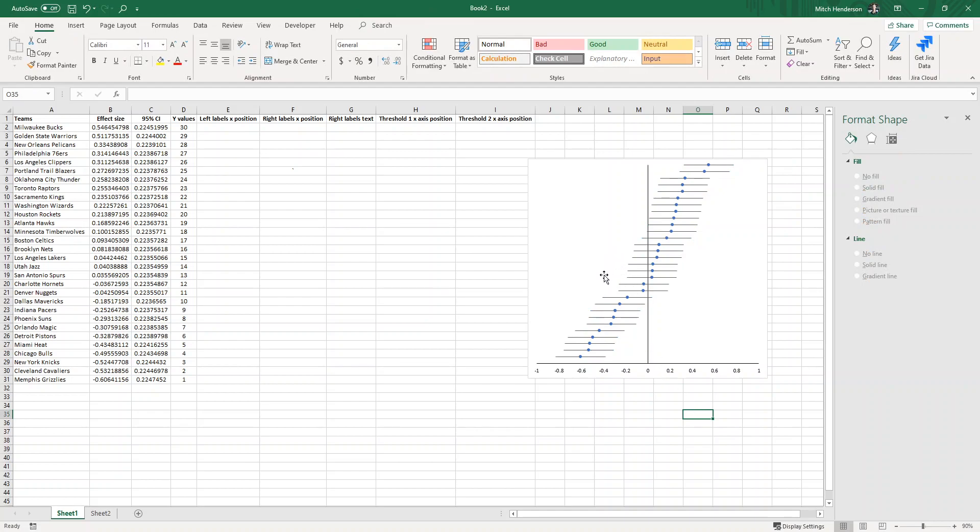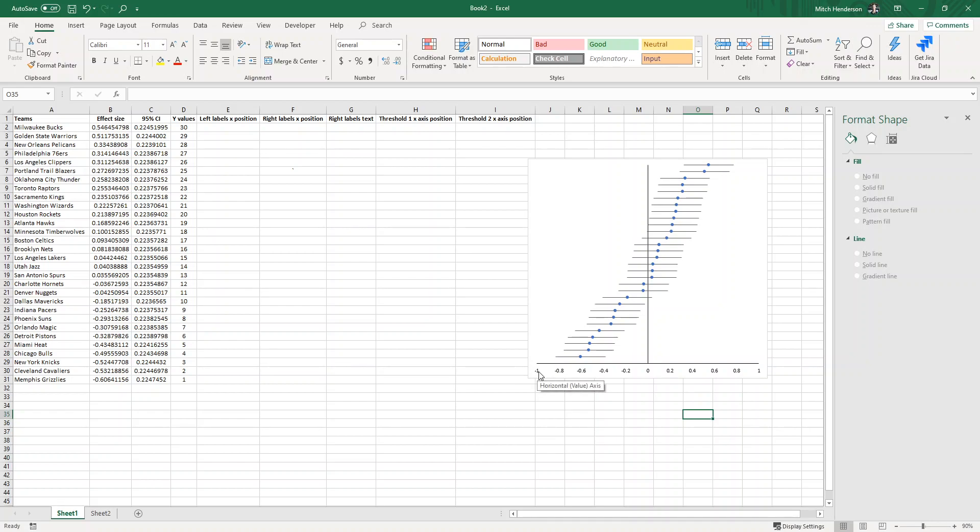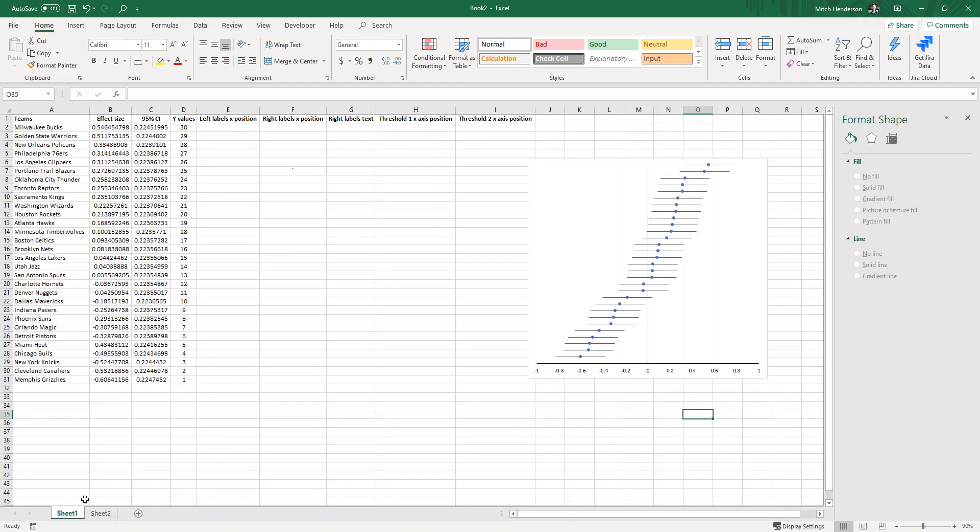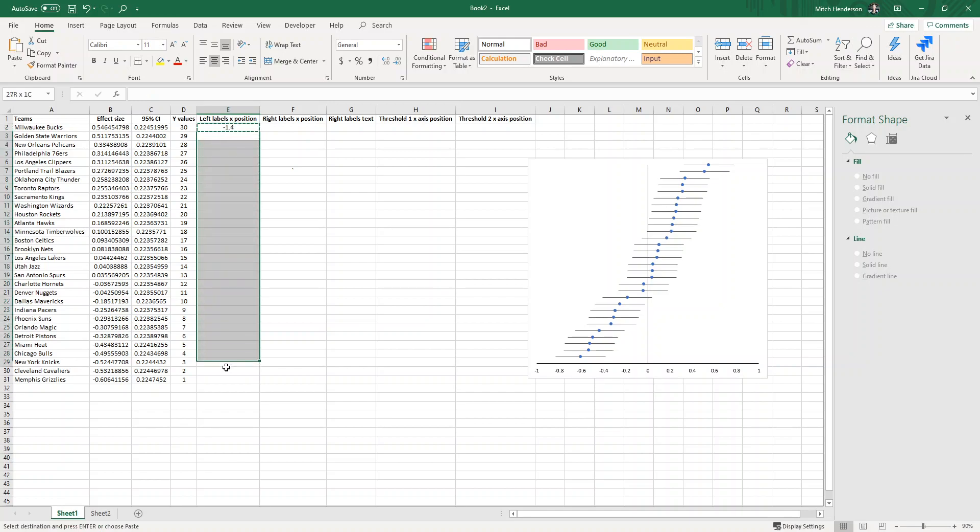The next step is to provide the labels that will be on the left hand side of the chart. What we need to do first is to decide where along the x-axis, or at what x-axis value, do we want the labels to be set at. I've made this one earlier and here you can see all the team names are set at negative 1.4 on the x-axis. So I'm going to set this one at the same, put negative 1.4 in this left labels x position column just like that.